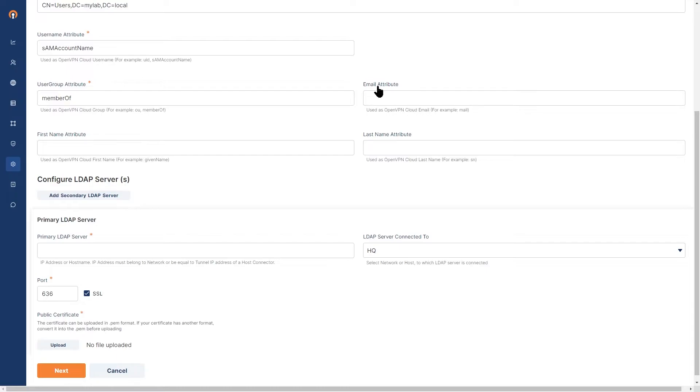Now for the email attribute, first name attribute and last name, those are optional. I don't have anything here right now. I'm not going to add anything.